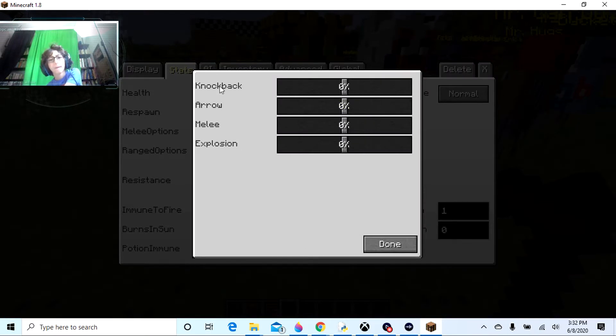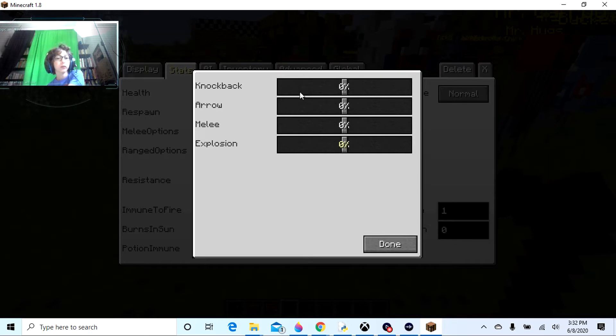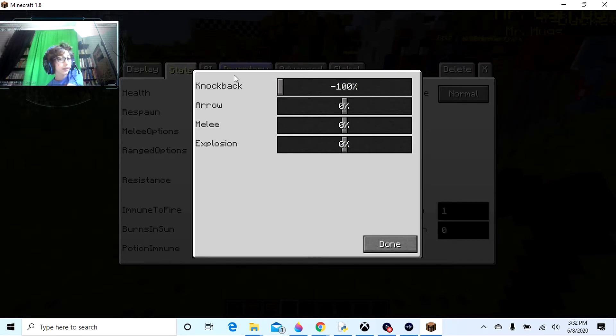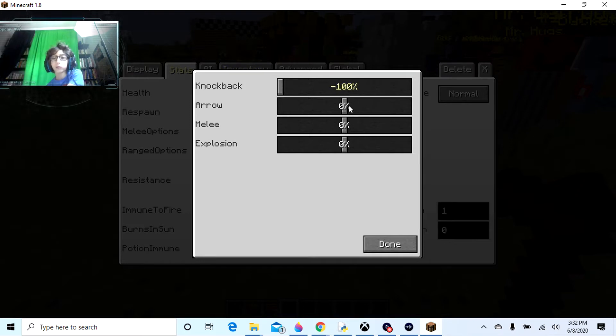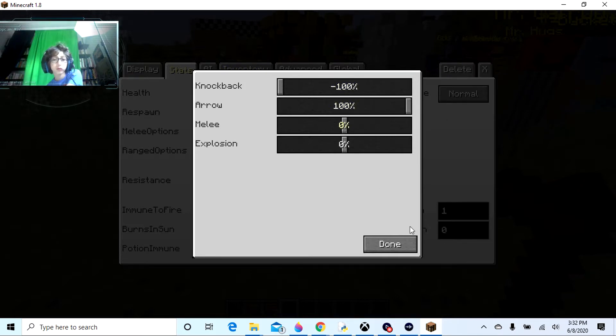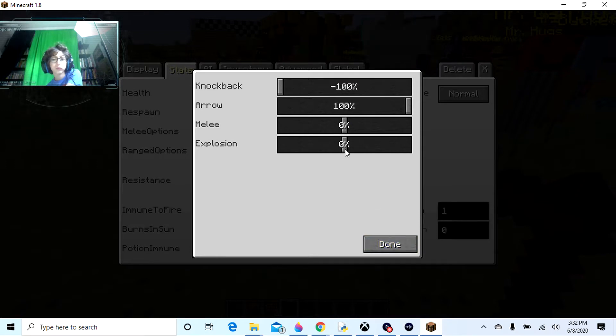Now let's see. Very weak against knockback, but strong against arrows and weak against explosion.